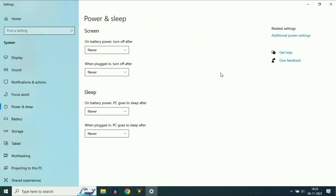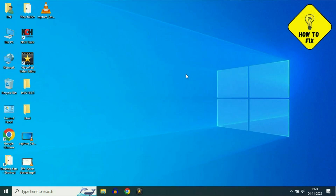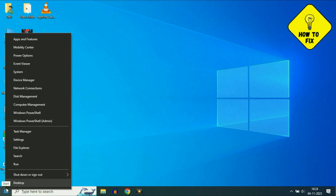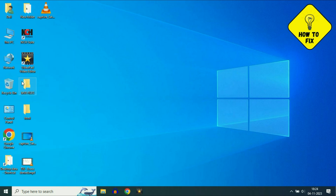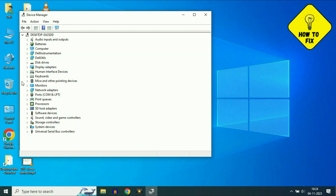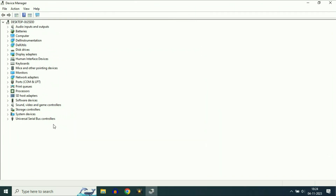Close this window and restart your system — this will fix your USB related issues. But if you are still getting the same issue, move on to the next step. Right click on your Windows icon and you will see the option Device Manager — click on it. Now you will see the option Universal Serial Bus Controllers — select it.